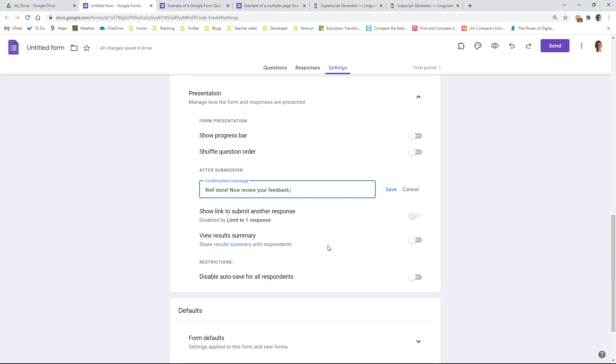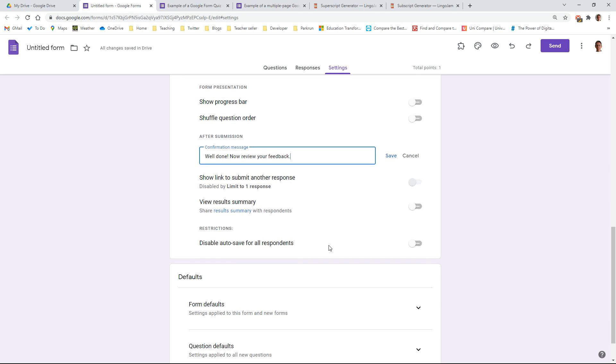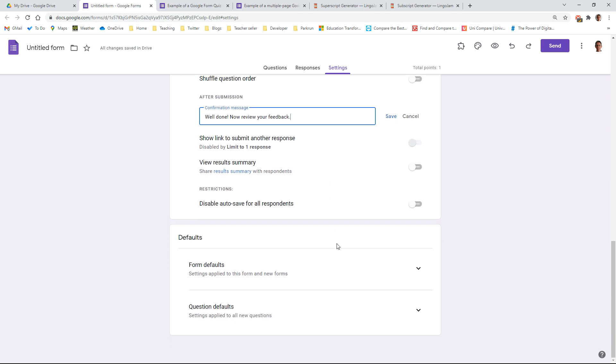Then down the bottom here are default settings for when you make new quizzes. So if you have some favorite settings that you want to just be replicated every time you do your quiz, you can set them here.